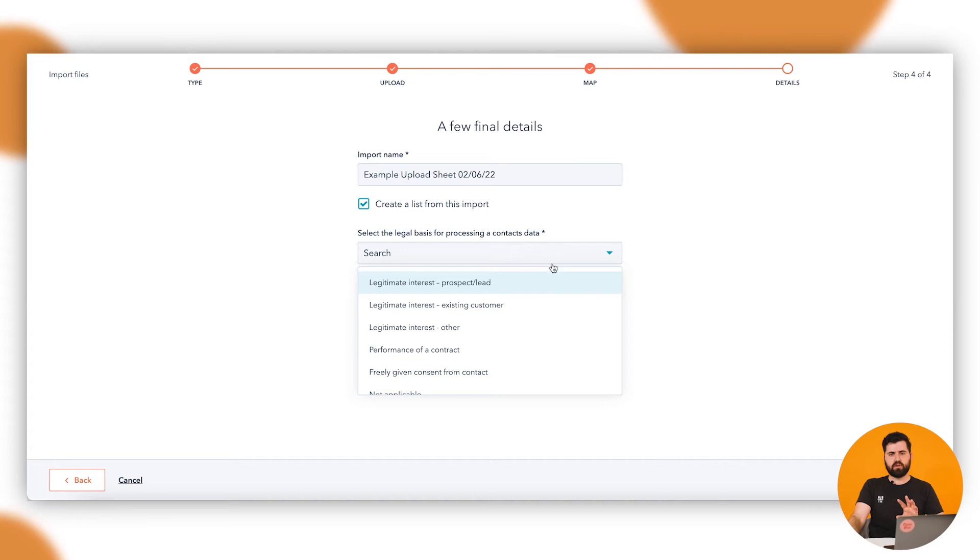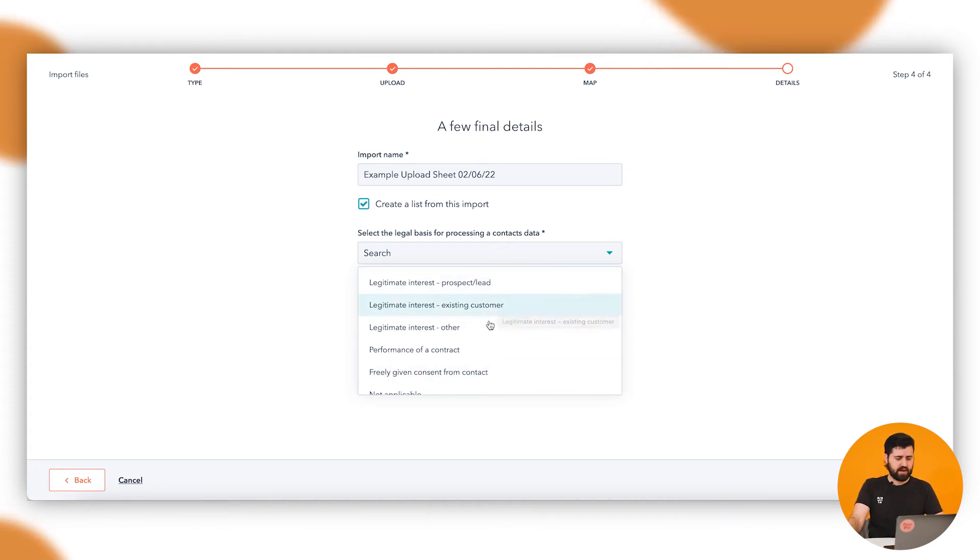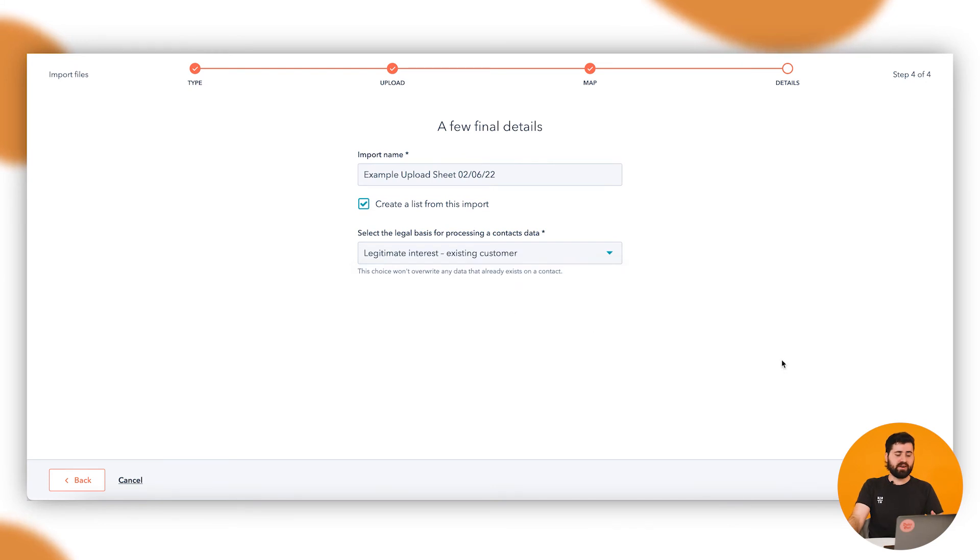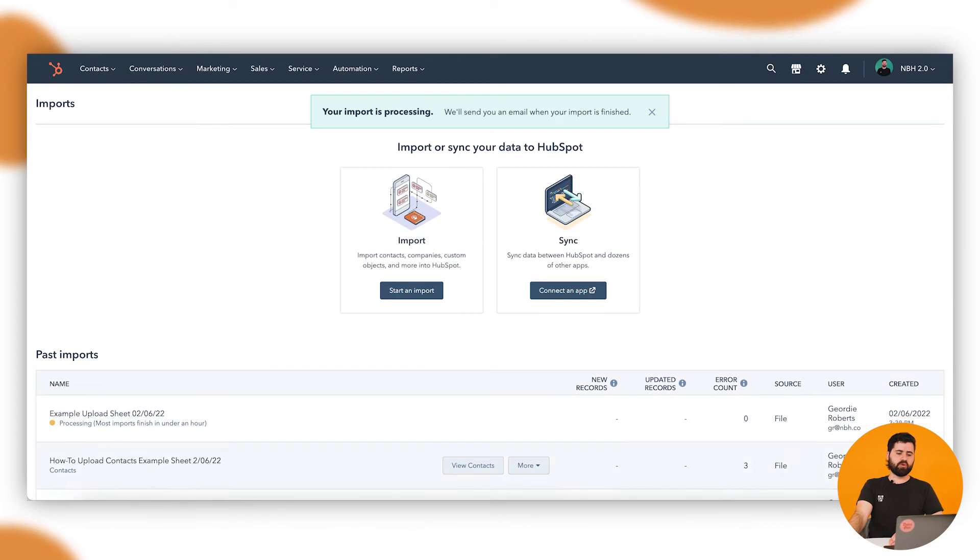This is just a slight protection to stop people from uploading bought lists and things like that. But let's just say these are our existing customers that we're uploading into the system. Then we can finish the import.